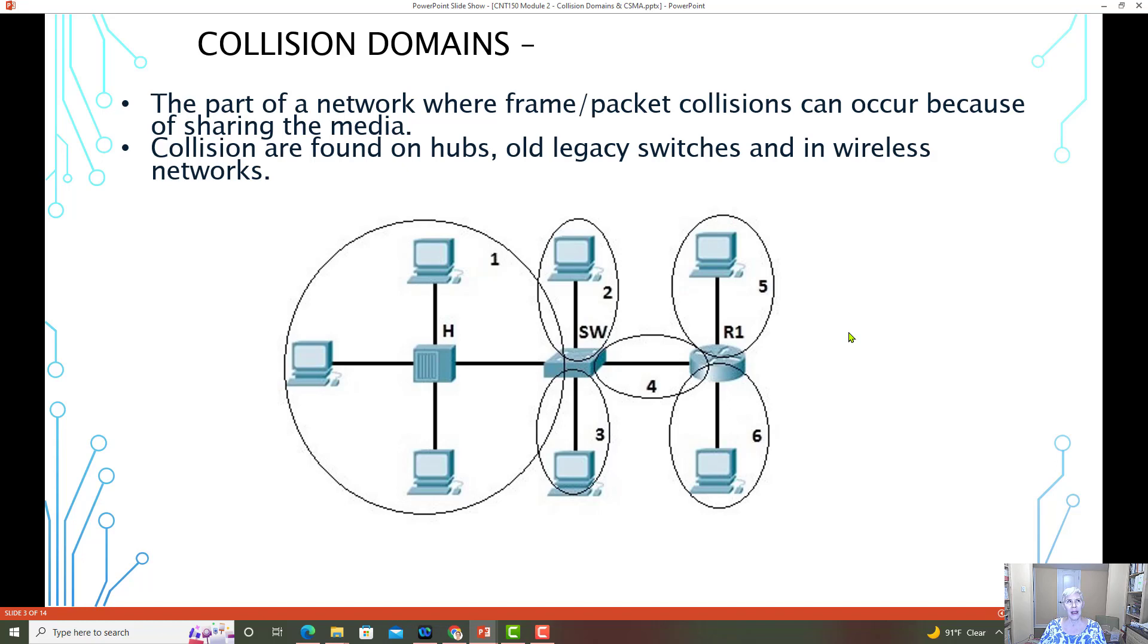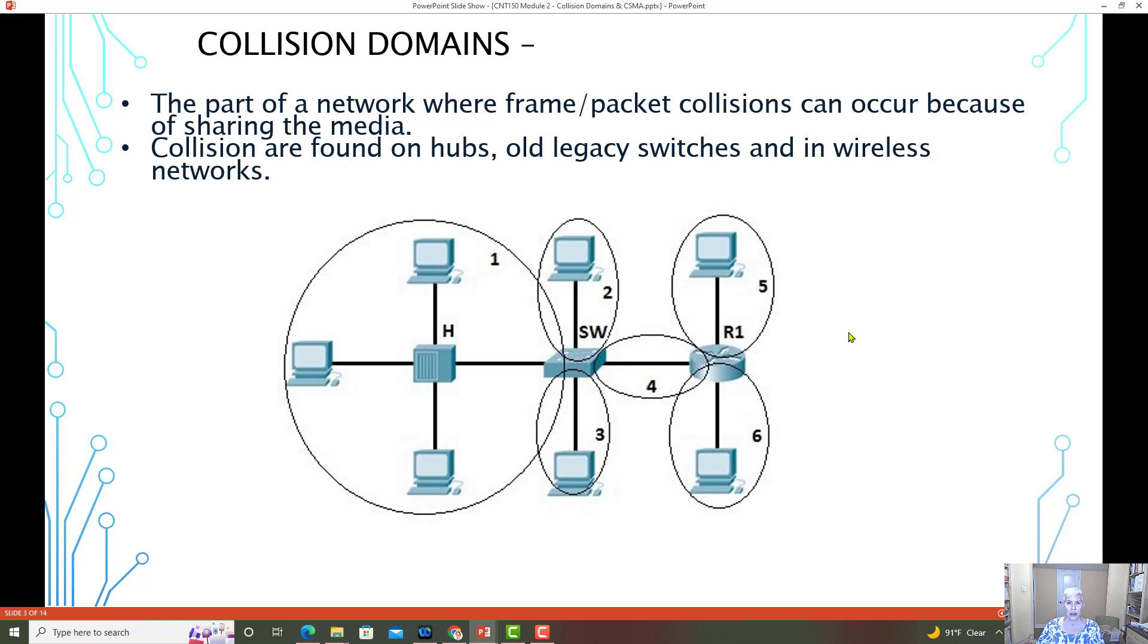The other time it could happen is if you turn off full duplex. So maybe you are running a switch that works in full duplex, but for some reason you've turned that off and now you're running it in half duplex.